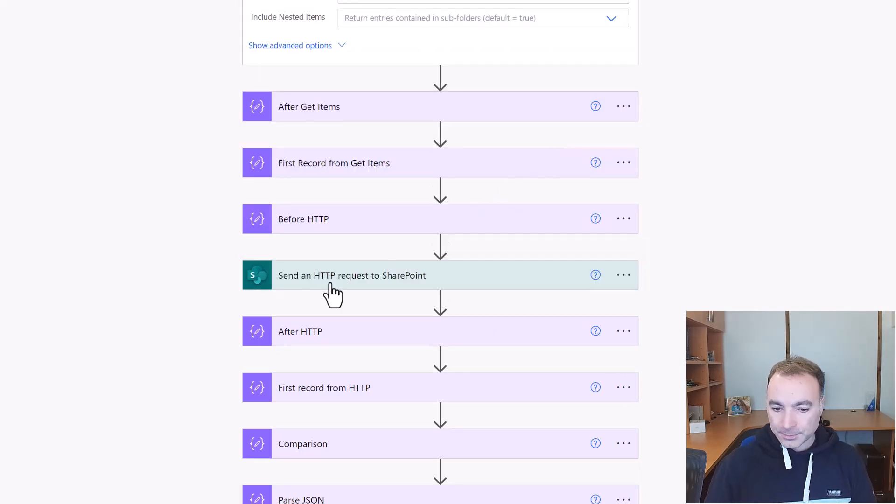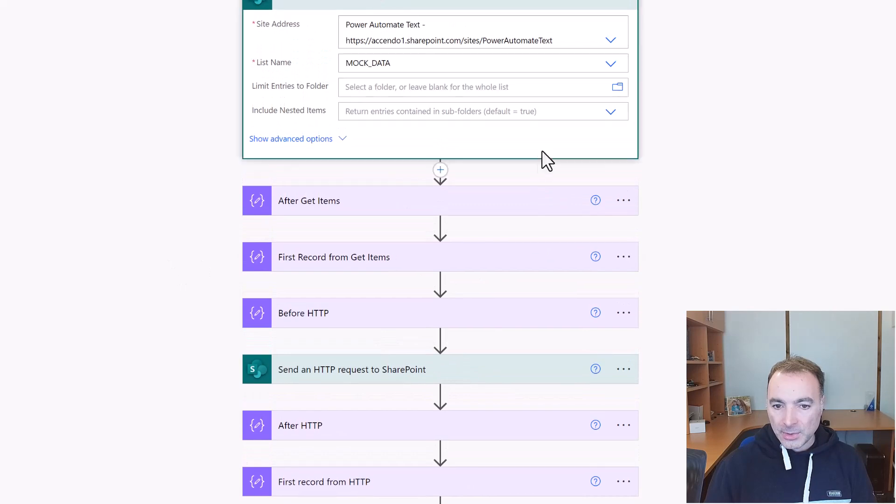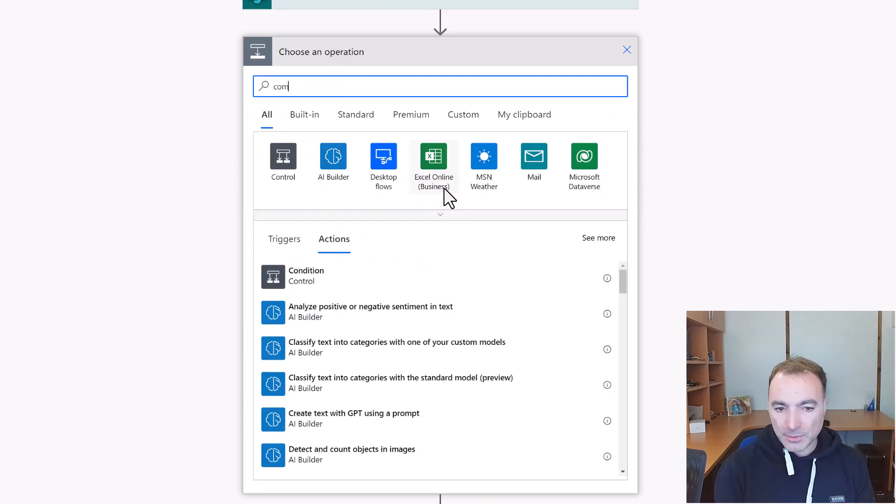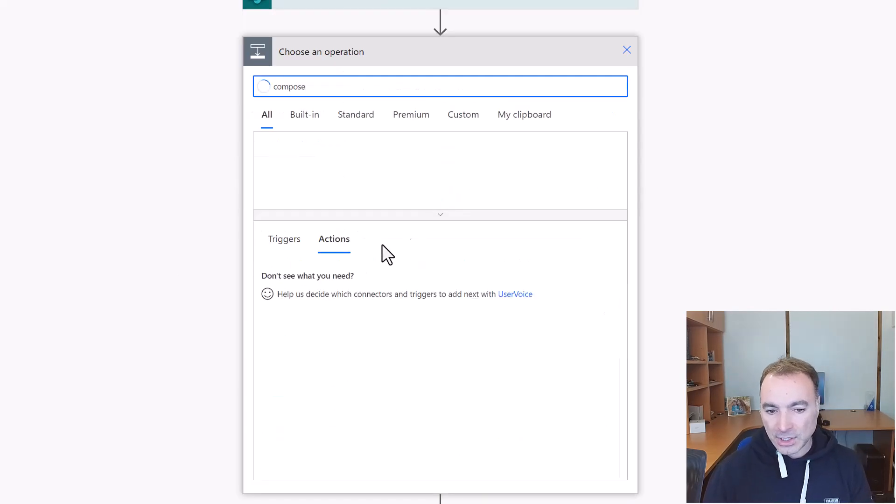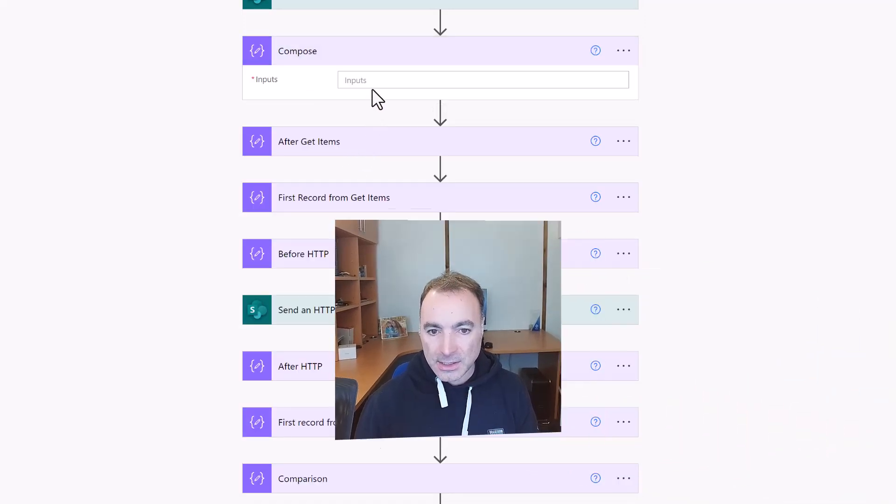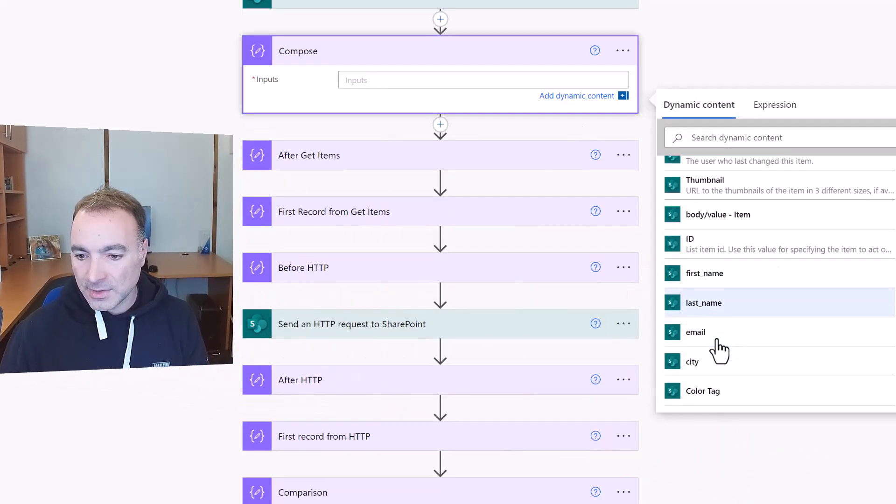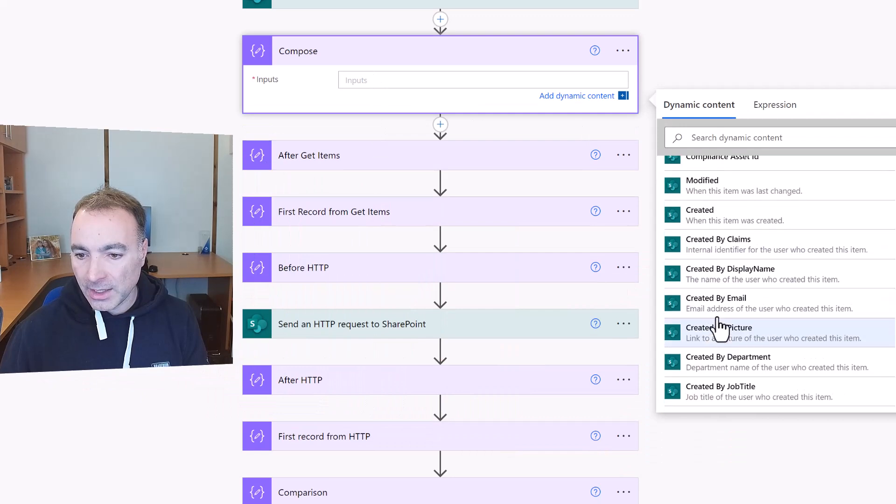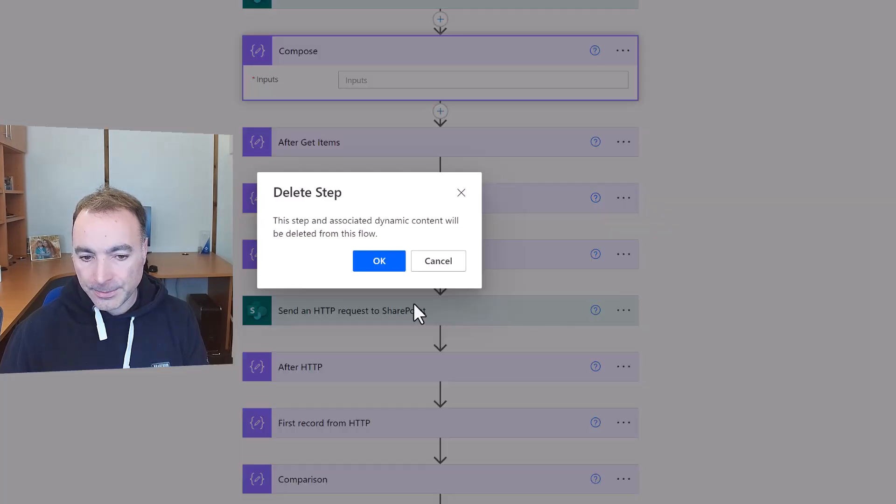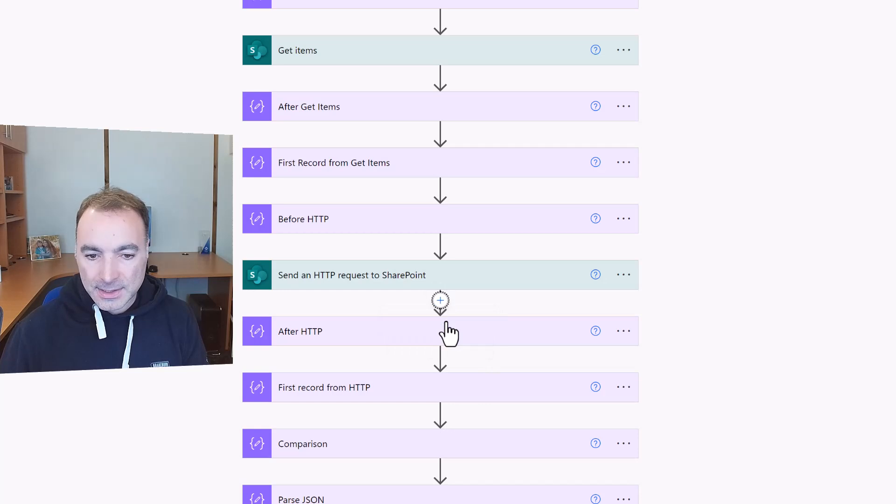The other thing is that with the get items it's returned for us the JSON schema, so there's no need to do a parse JSON or any of those things, all of those values are available as dynamic content. With the send an HTTP request we don't get any dynamic content from there.